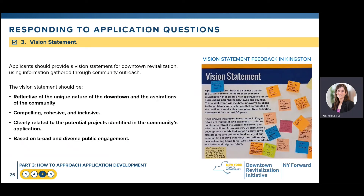The vision statement is critical to setting the direction for the DRI or New York Forward area. It's very important that the vision statement be developed based on information gathered through community outreach — it should not be developed by one person sitting in an office, but should reflect what the community wants to see for its future. The vision statement should reflect the unique nature of the downtown, the long-term aspirations of the community, and should be cohesive and inclusive, taking into account all attributes that create a successful downtown. Any potential projects identified in the application should clearly relate back to and support this vision statement.